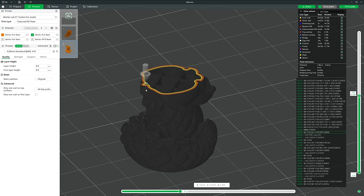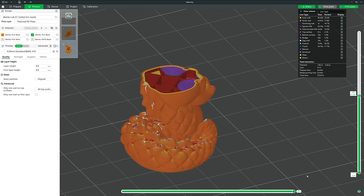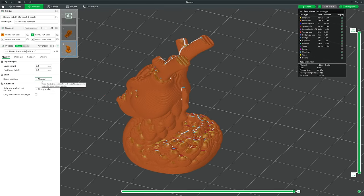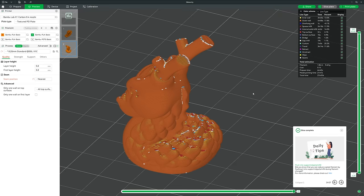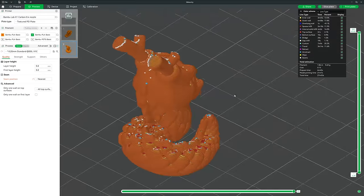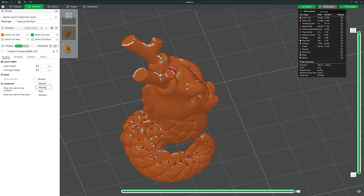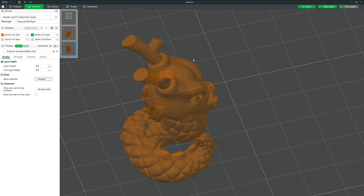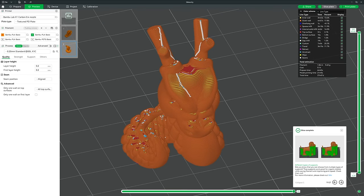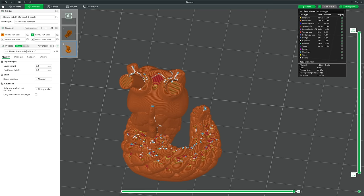As the printer prints the outer perimeter, when it gets to the end of that loop it meets the start point and causes a tiny bump — collectively these are called a seam. The Seam option gives four choices: Nearest creates a seam at the most natural end-of-loop point, which ends up scattered all over; Aligned tries to align all seams throughout the print into lines; Back places the seam on the back of the build plate.